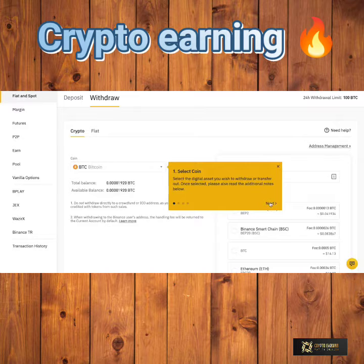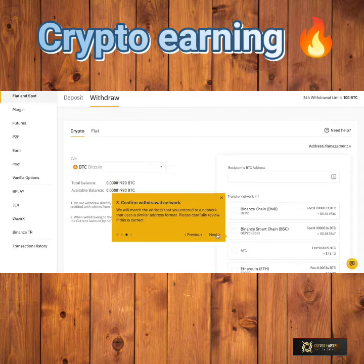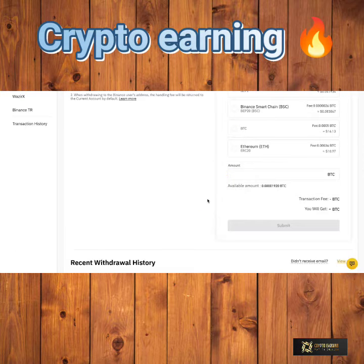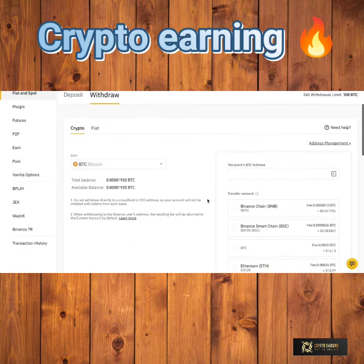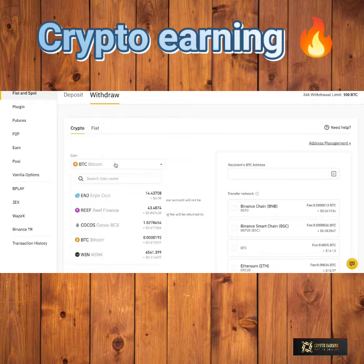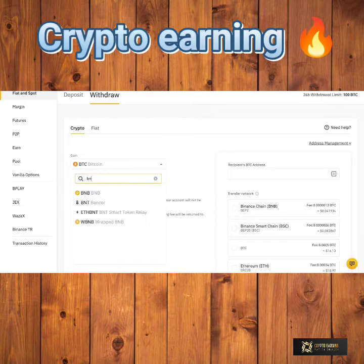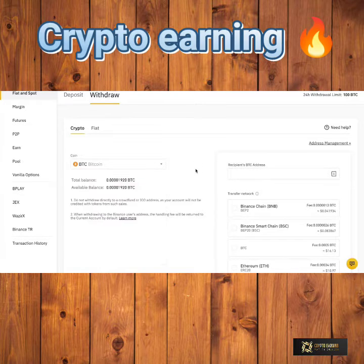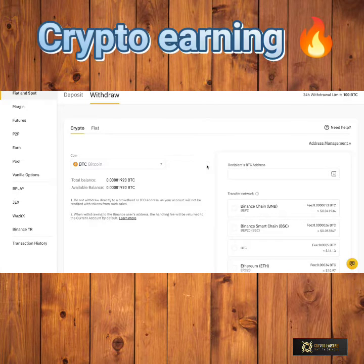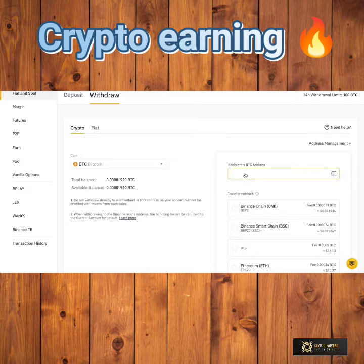Click on Withdraw and it will take us through to the withdraw screen. Binance gives you some very helpful tips which you can go through to make sure you're doing the right thing. First, just choose the coin that you want to withdraw — you can change it here and see all of the coins you have, and even search for them, such as ETH or BNB. You'll also see the total balance and the available balance on account, because you may have some coins locked away for staking. Then you have to enter the recipient's Bitcoin address in this bar here.